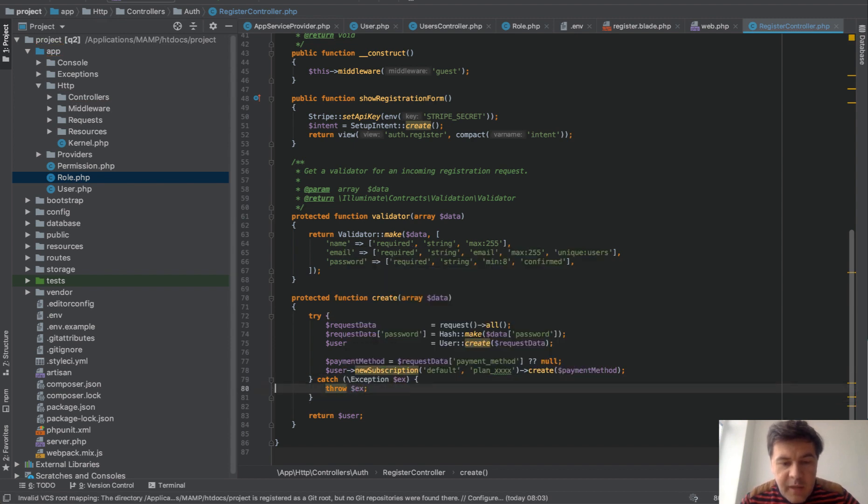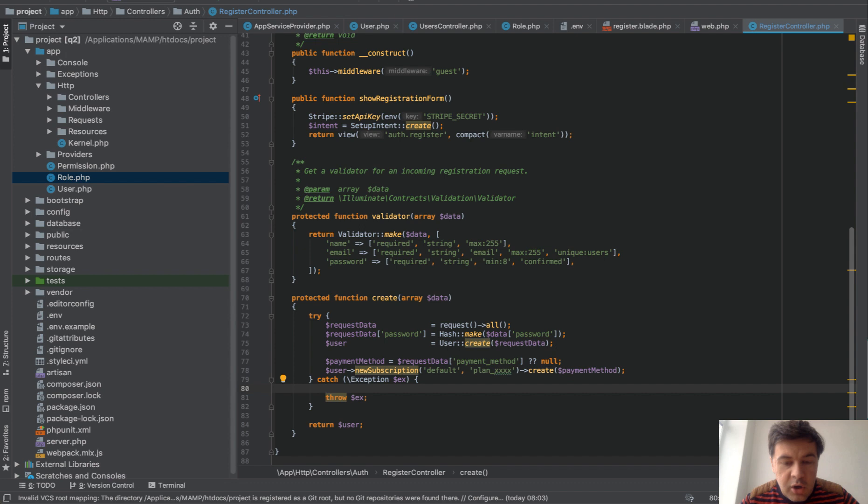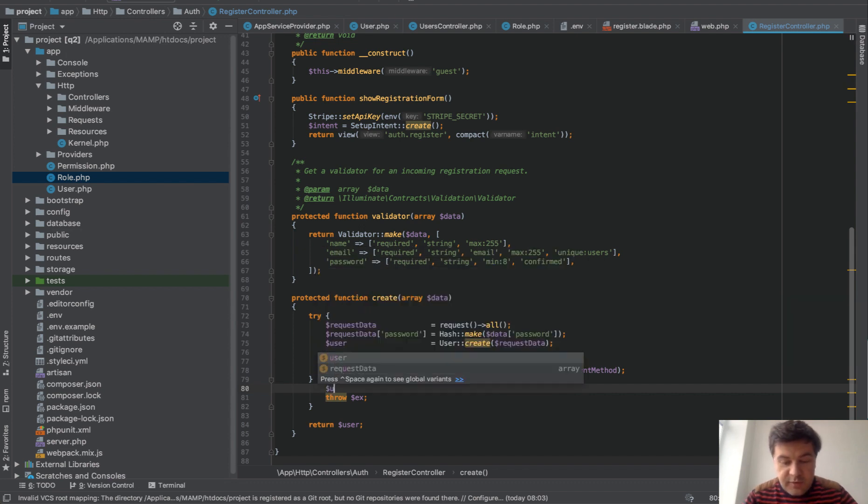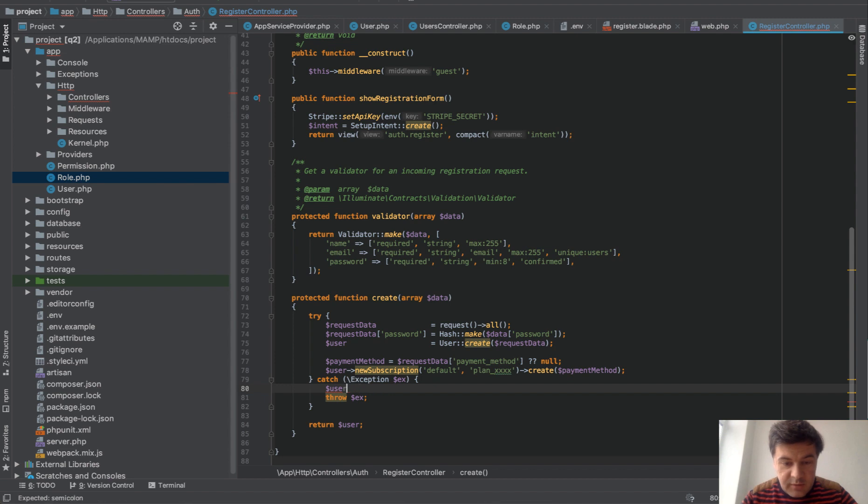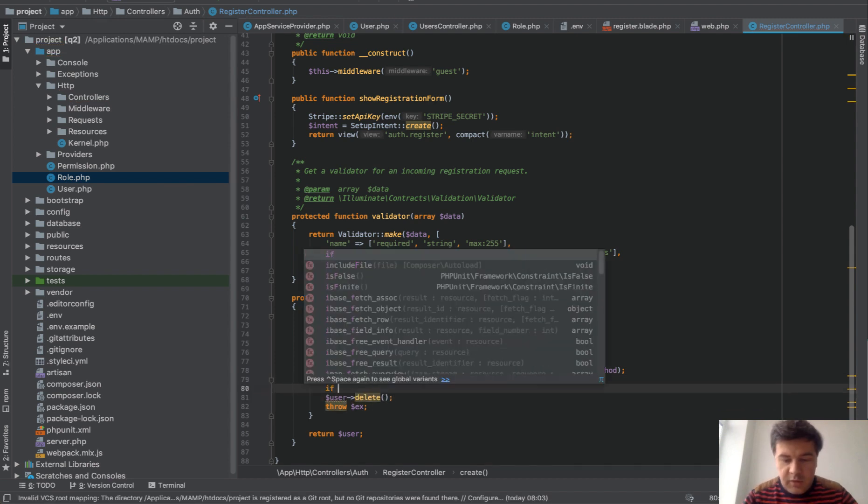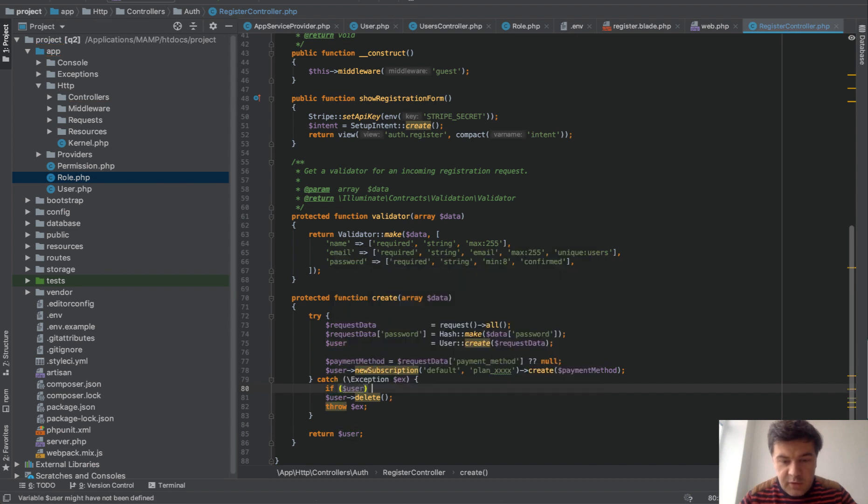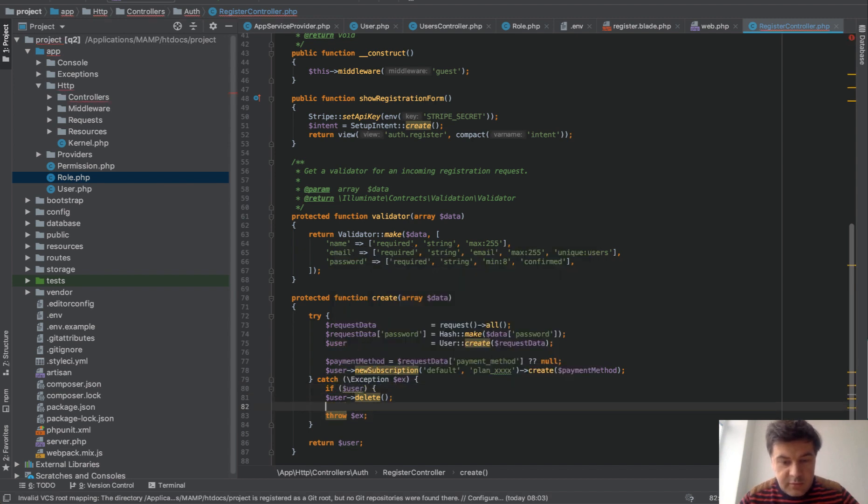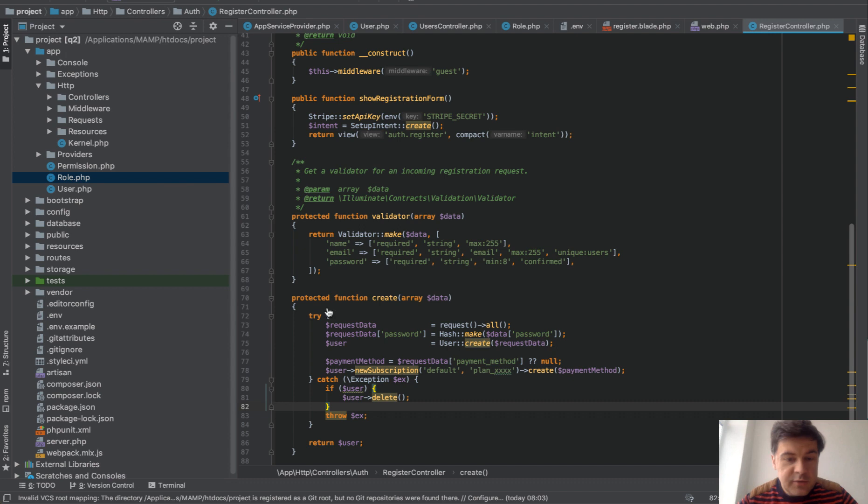And the magic will be here. So on the exception, you can basically do this: user delete. That's one way of doing that. Or even better, if user, then user delete. Like that. Let's try it out.